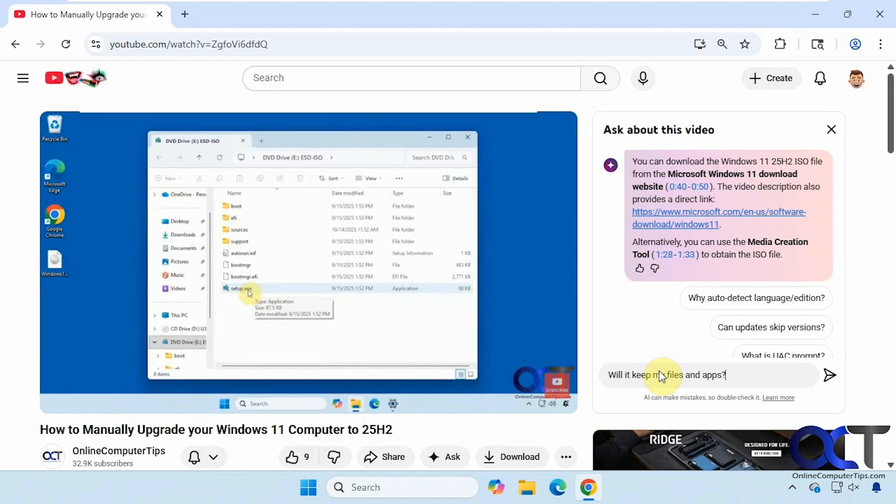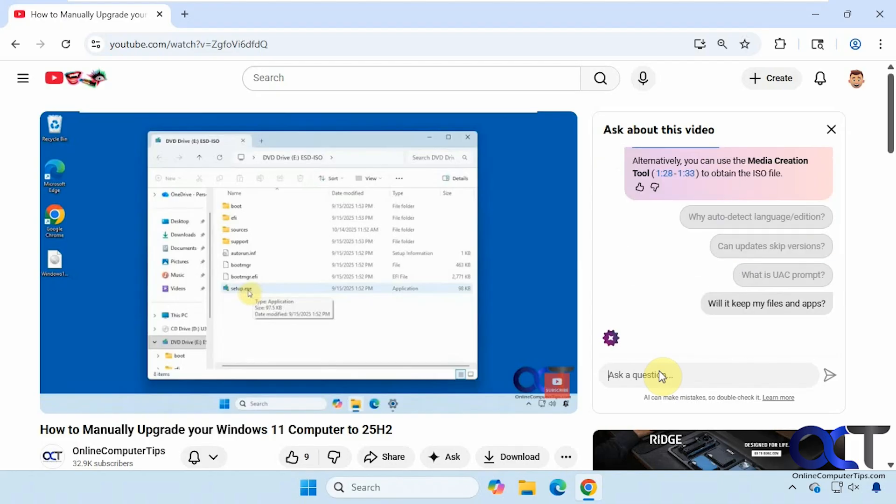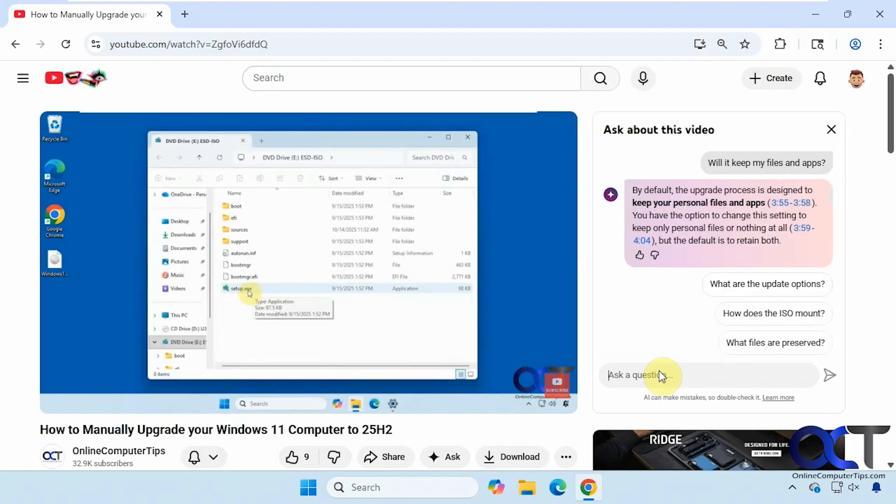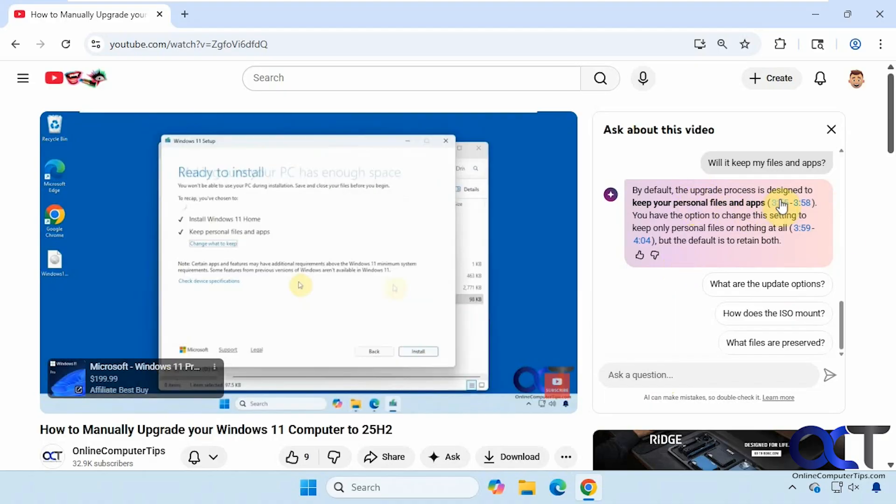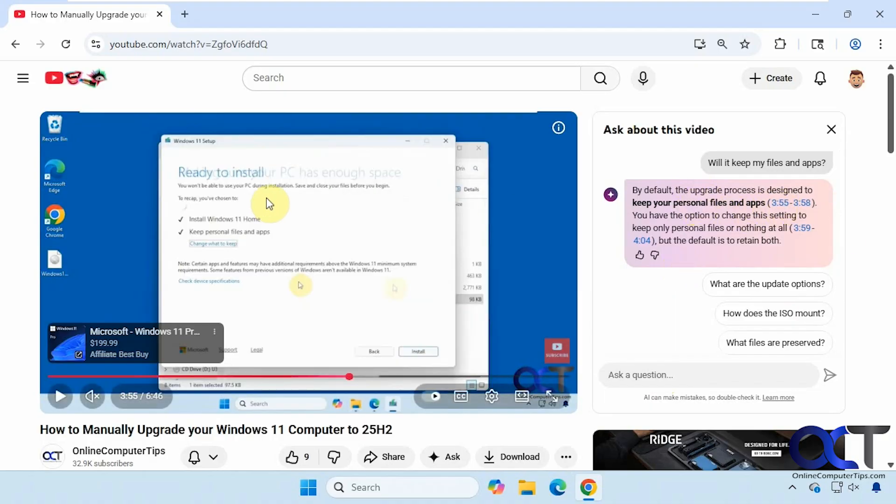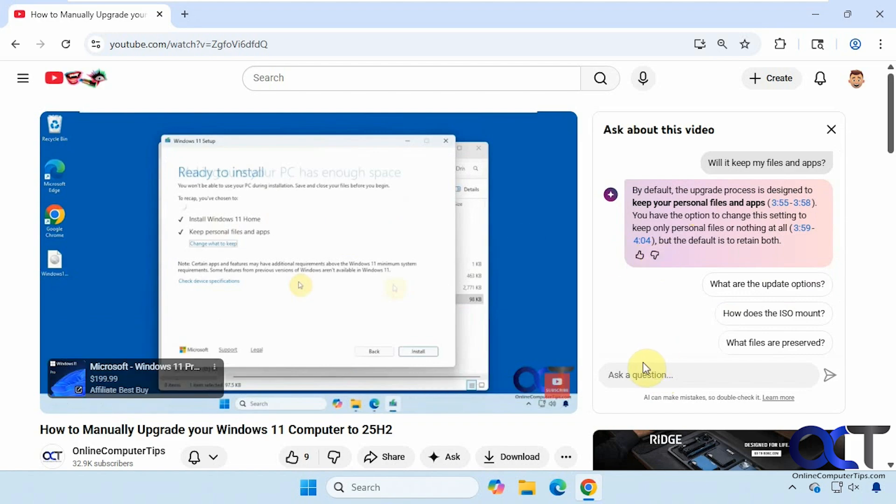Will it keep my files and apps? So you can see here it's designed to keep your personal files and apps. You can click on that section here, right there.